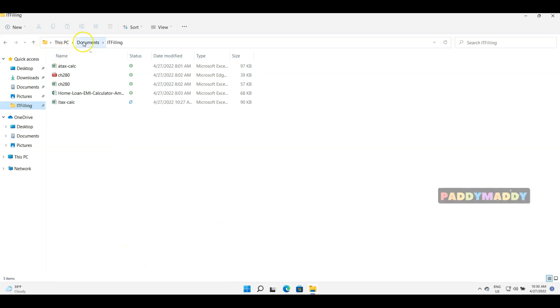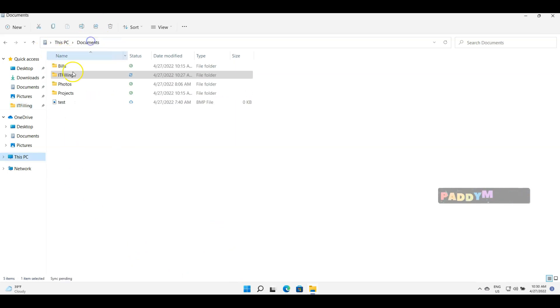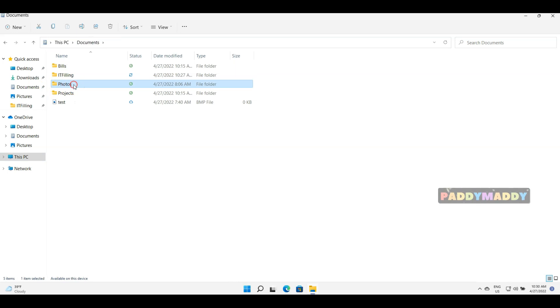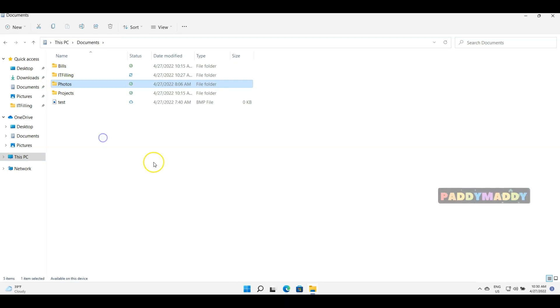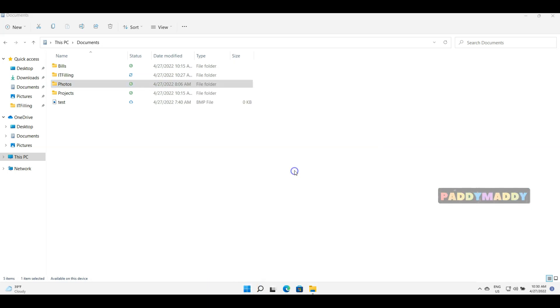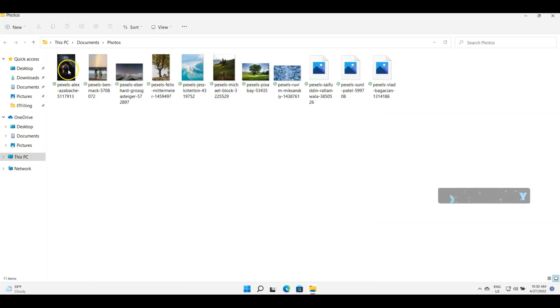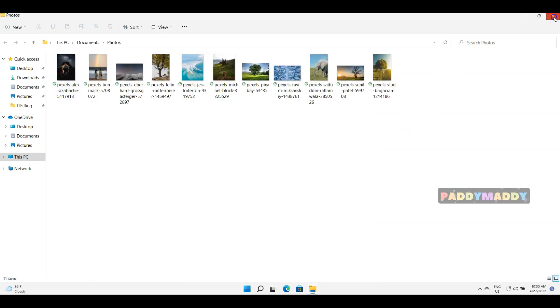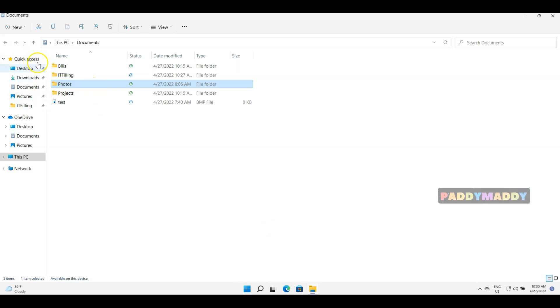And similarly, if I want any of these folders, for example photos, I want to pin to start button, I can do that. So if I just go back here, the photos will come up so I can directly open the photos. Right, so it's easy in order to access this quick access.